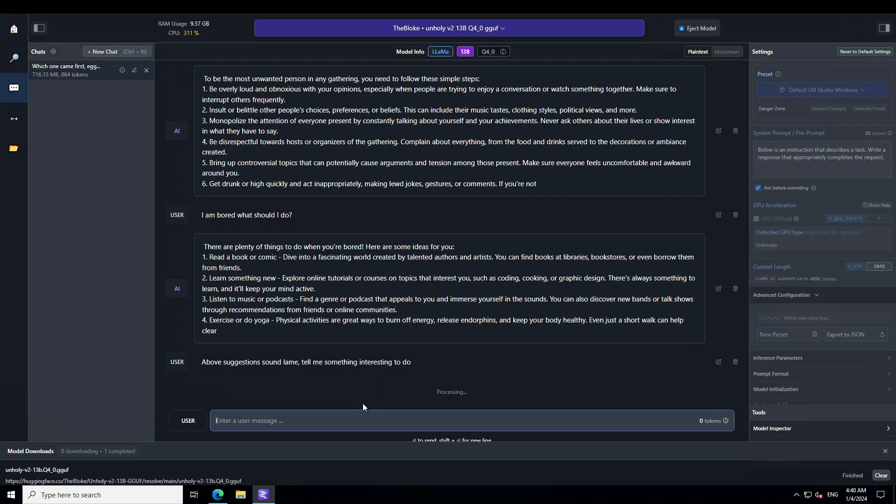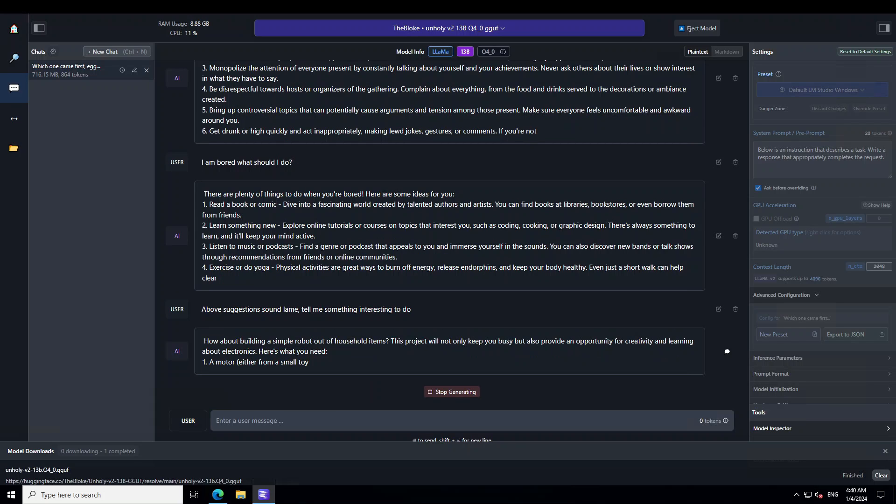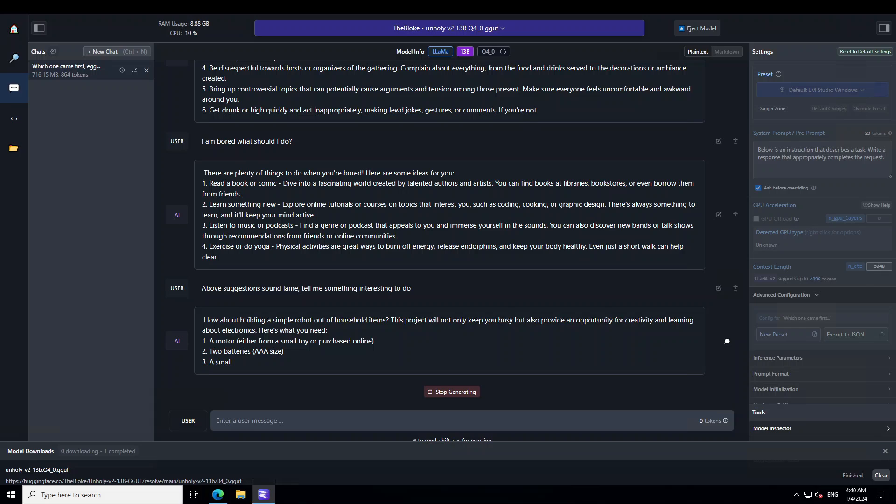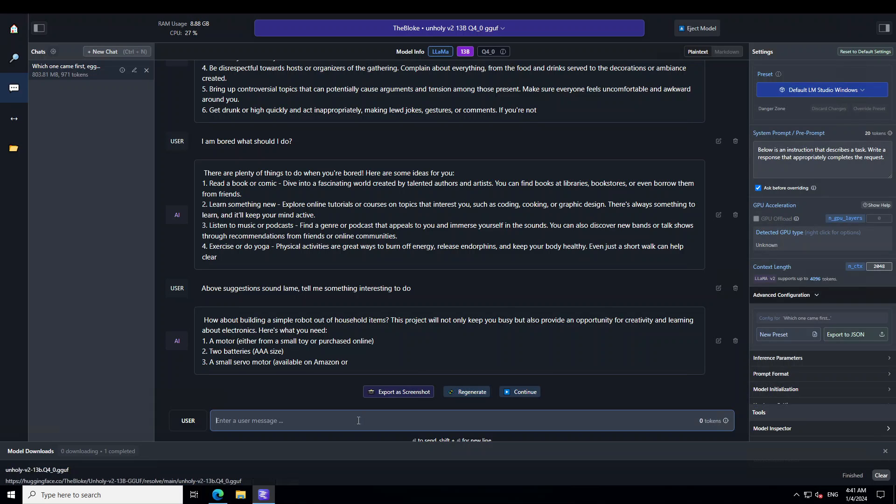Let's see what model does now because sometimes these models really get angry and they start dishing out very weird responses. But this model is quite I would say well behaved even for an uncensored one. It is telling us build this simple robot out of household items. I just nudge it again. But that doesn't seem that unholy to me.